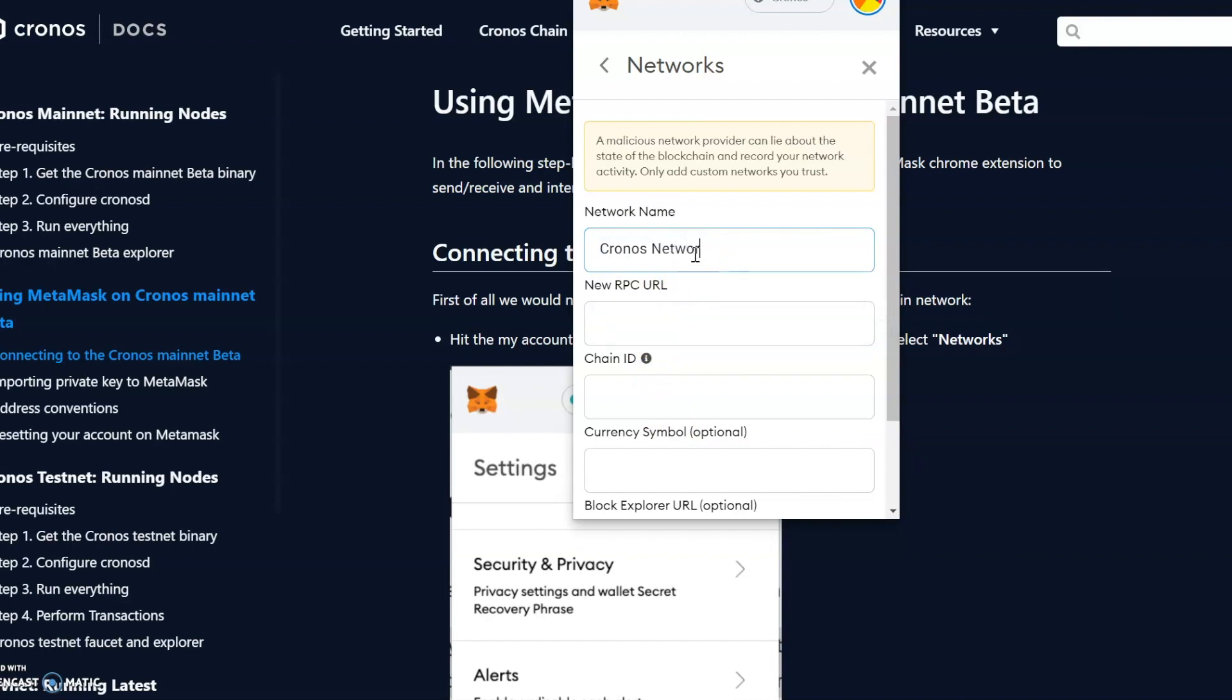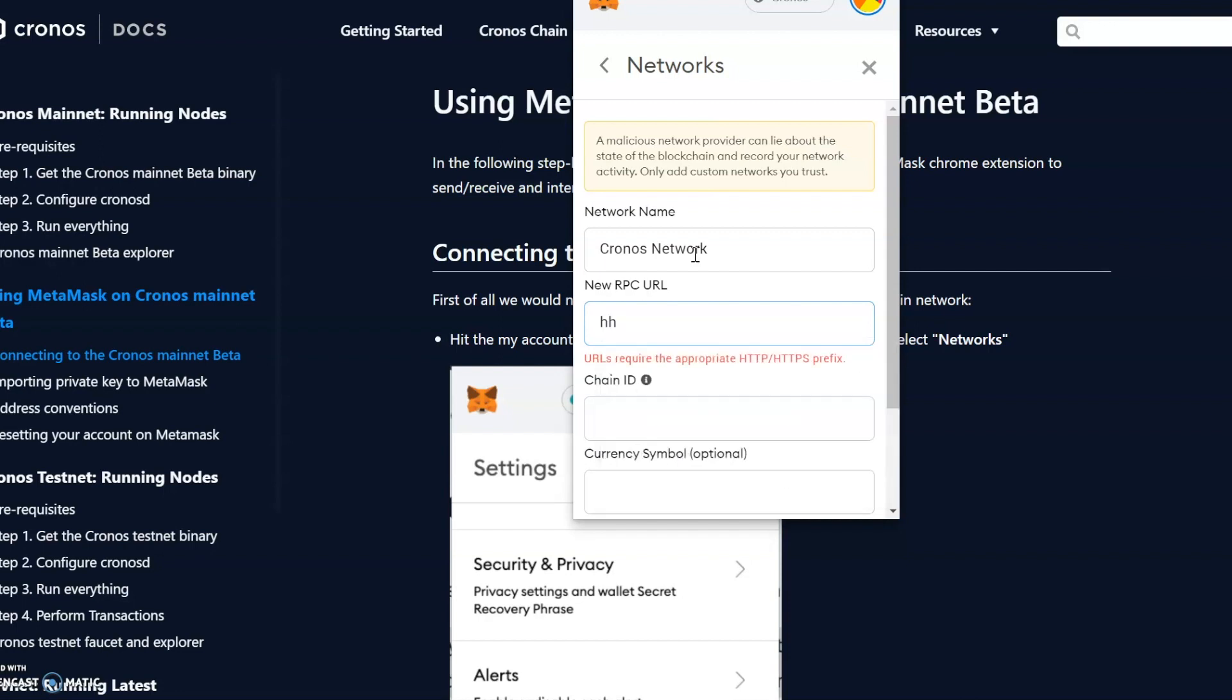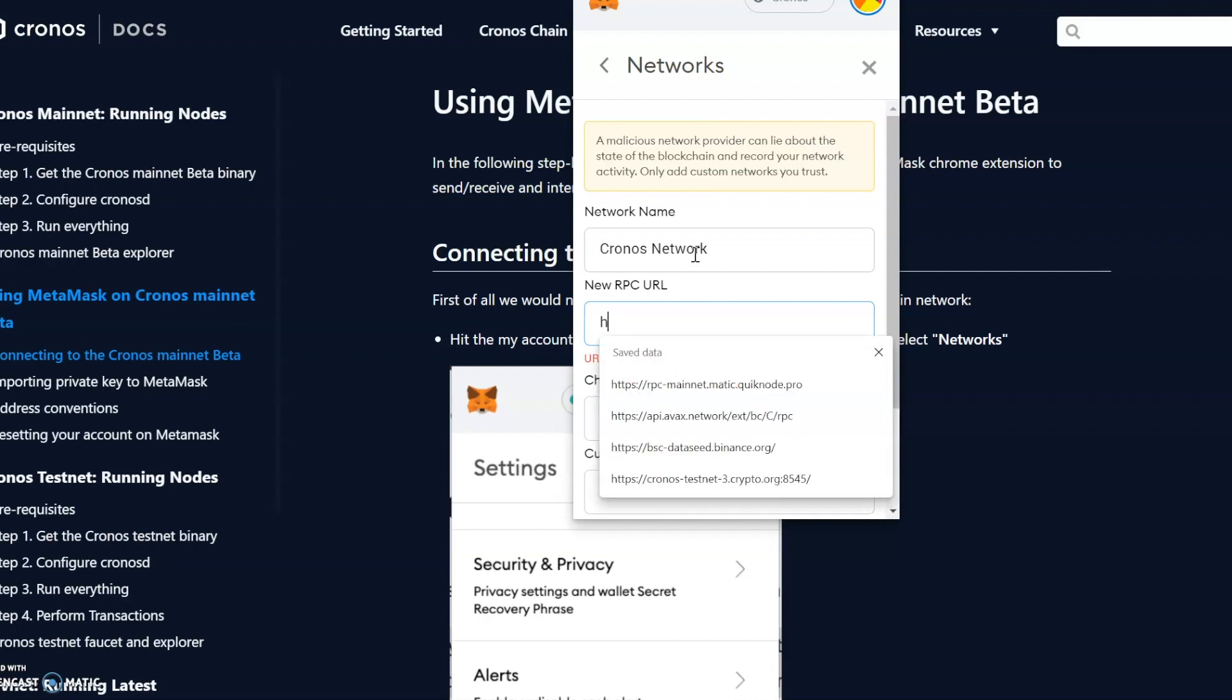We then put in the RPC URL. I'm just going to manually put this in. I could copy and paste this, but what you do find sometimes with MetaMask is that if you are writing something here and you go back to the screen, it will take you out of this network creation mode.